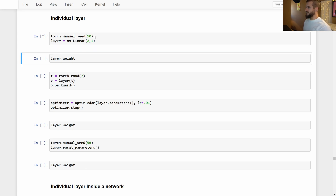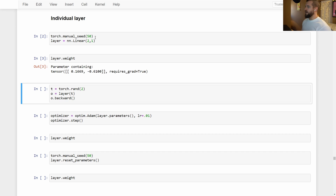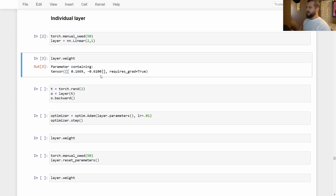We need to do this to make sure that whenever the layers are initialized randomly, the same seed is used to generate the random numbers that ultimately become the weights. We'll create this layer and check the state of the weights. We have a weight tensor containing two values. These values are important because when we reset them, we want to make sure they are equal to these original values — that's how we know we've successfully achieved a reset. To do this test, we need to actually update these weights using an optimizer and a backwards pass.